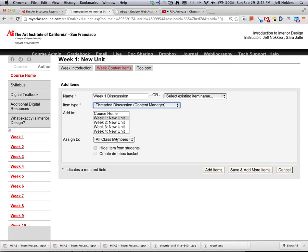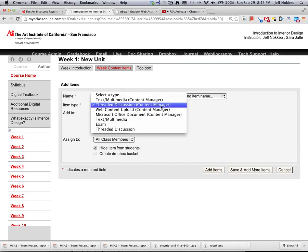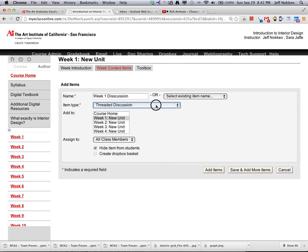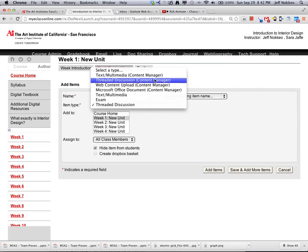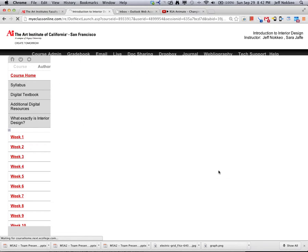Put it into week 2, assign it to all class, hide it from all students for now. And we'll add.